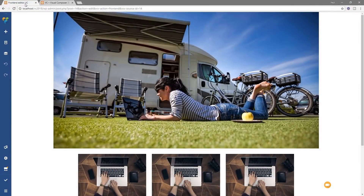In this video we're going to be checking out the new Visual Composer website builder plugin for WordPress. I'm going to take you through the basics of what it does, how you use it, and I'm going to give you my impression on what I think of this plugin and visual page builder for WordPress. So let's just jump into WordPress and take a look.